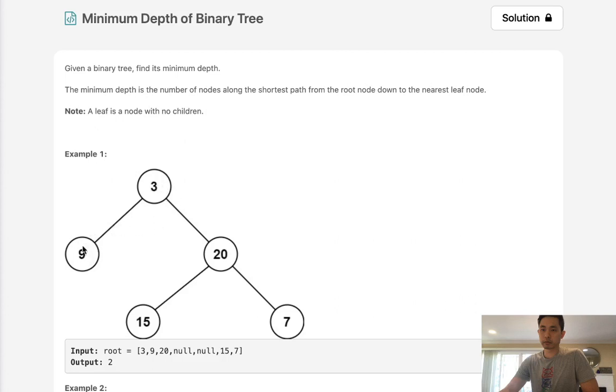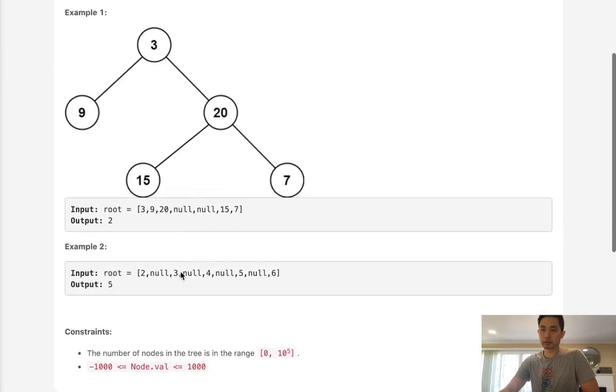So leaf node is where it doesn't have any children. No left, no right. And as soon as we find that, we want the shortest depth. So this would be two, and there's two here. We can see it'd be five.